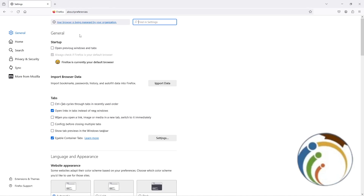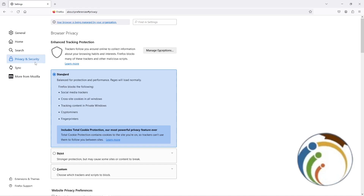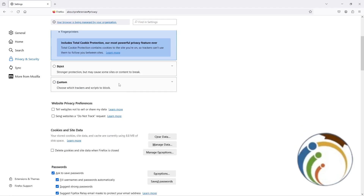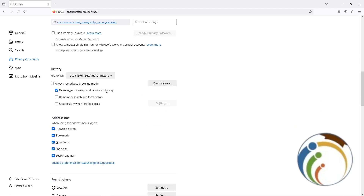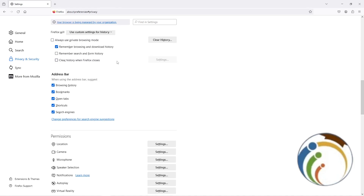After you click on Settings, I'm going to click here on Privacy and Security. After that, you will see what we are looking for. Go ahead and scroll down to find the section we need.